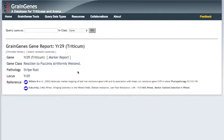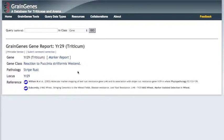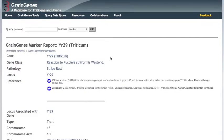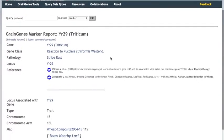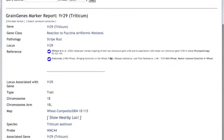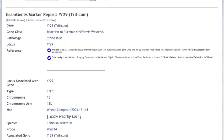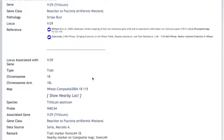We are then brought to a report page for the gene, which has some general information on the gene's role and references. Clicking marker report opens a new window, which expands to show both the gene info and the locus info. From here we can see that YR29 is on chromosome 1B on the long arm. A marker has been identified for the gene, XWMC44.